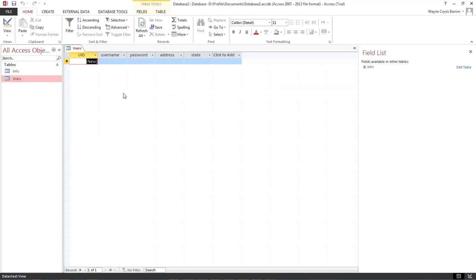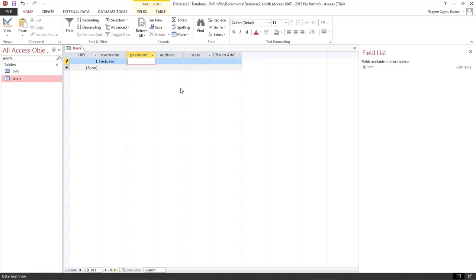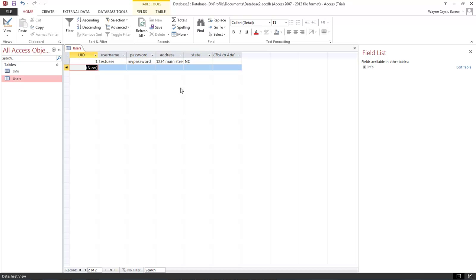So let's come over here to users and then we're going to do username as test user and password is going to be my password, address is 1234 main street, and this is going to be North Carolina. Okay we're going to save that and then we're going to come over here to our info.